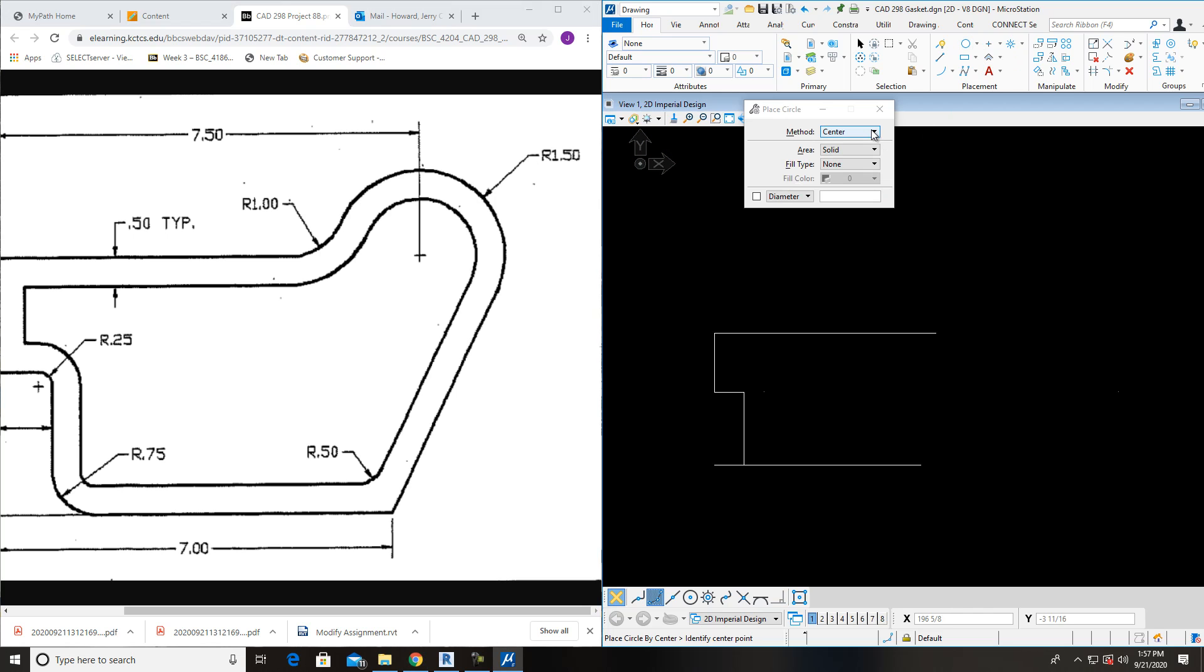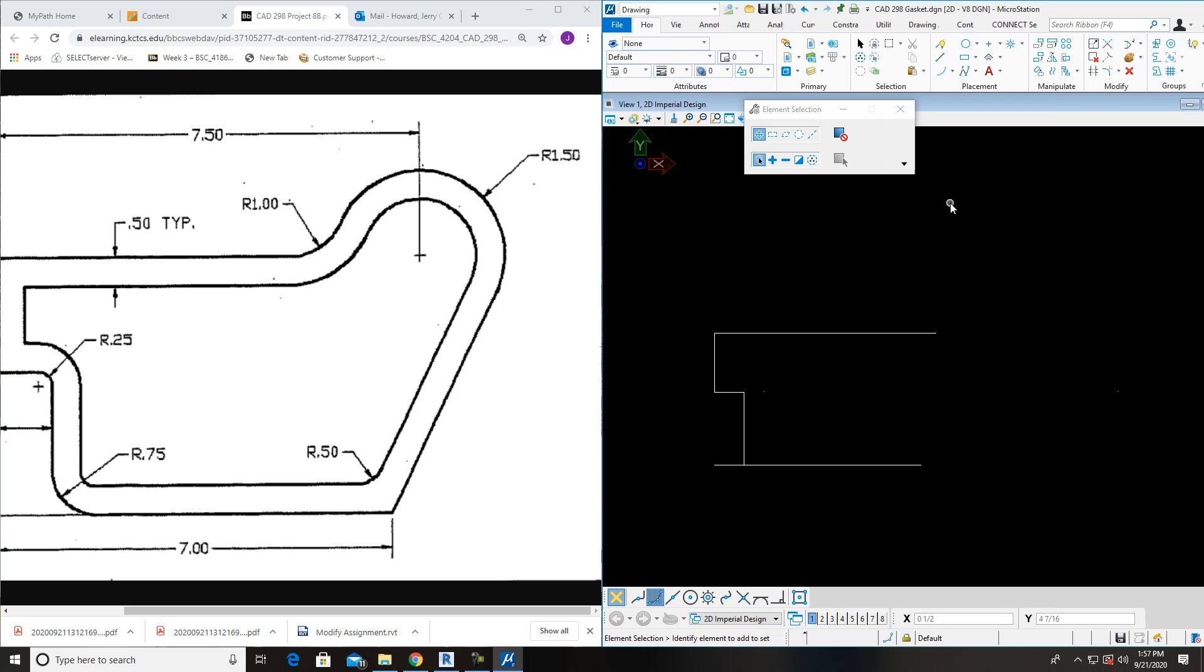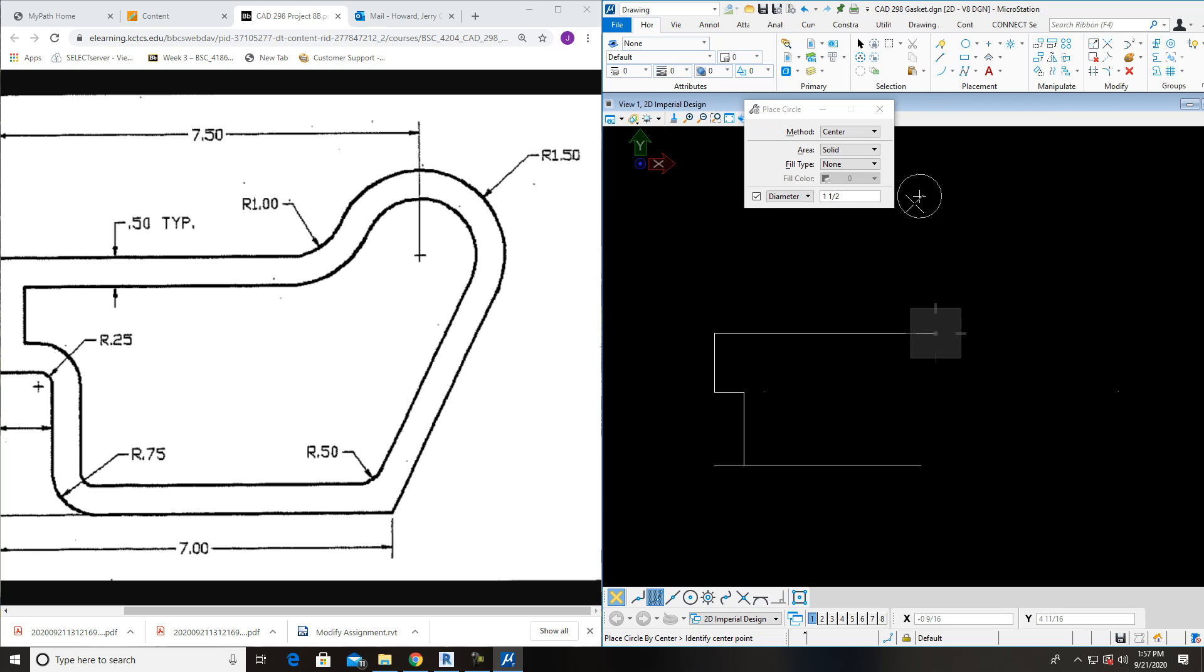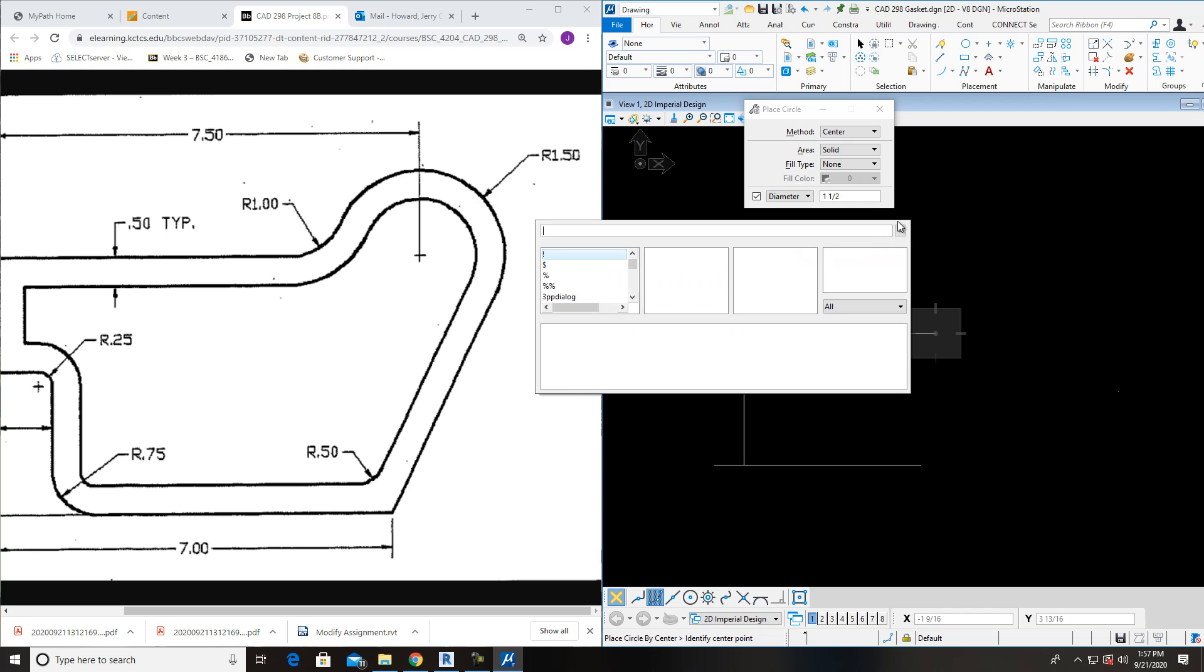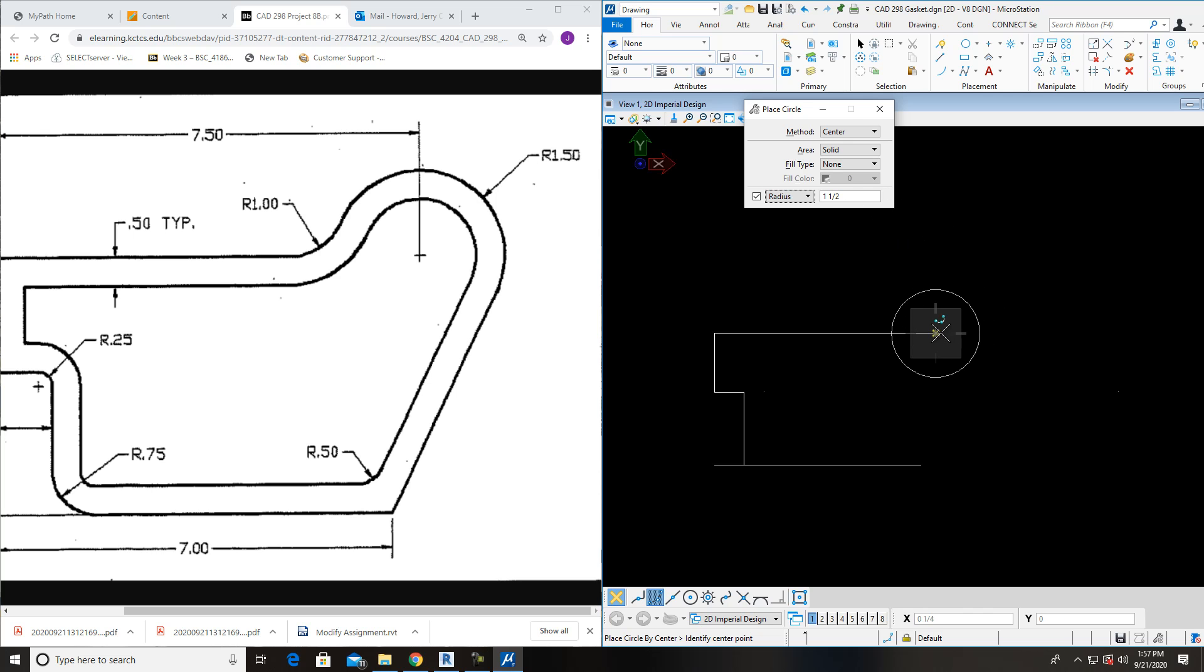Come up here. Place circle. Center. Diameter. 1.5. Click. That's not right. So 1.5. Hit enter. Oh wait. I've got on diameter. Radius. Now enter. That should make it better. That looks better. And click.